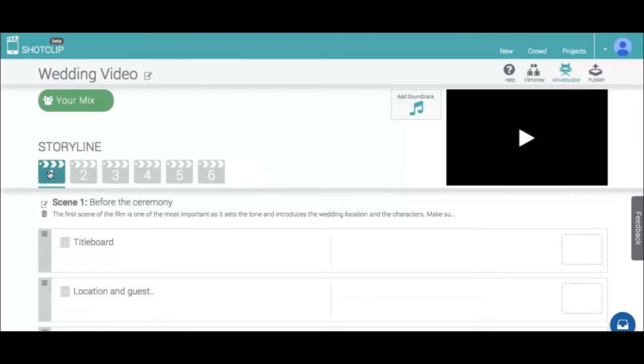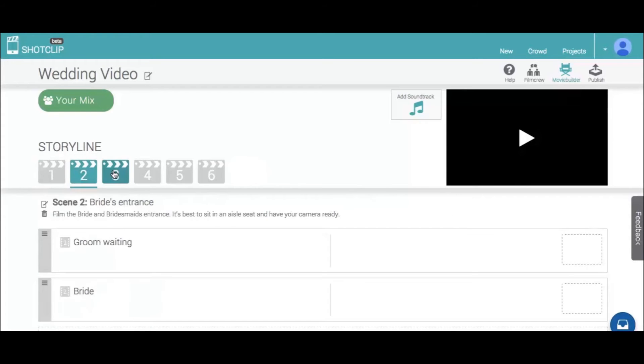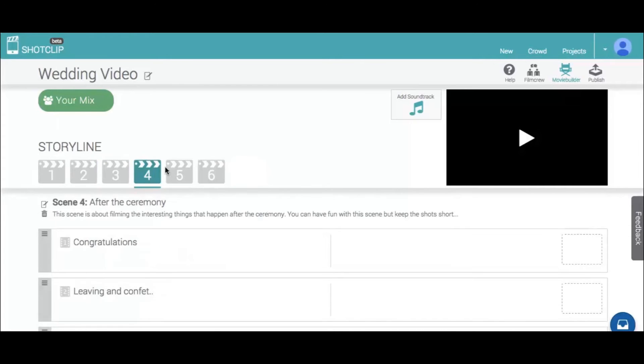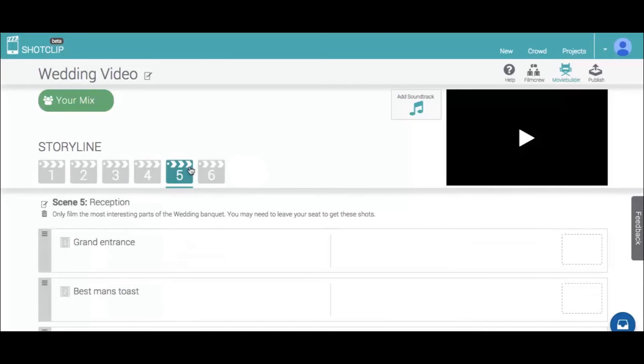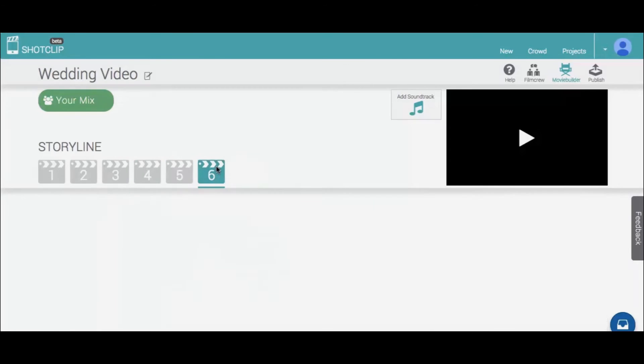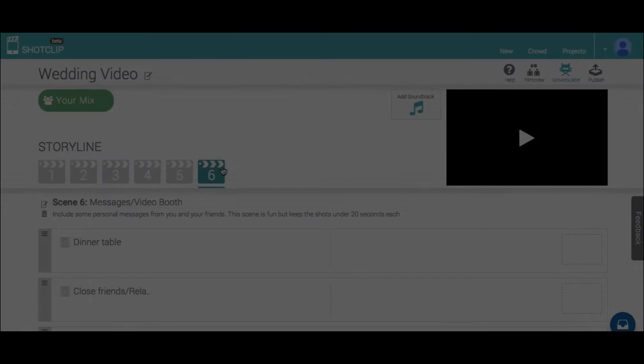The movie you're going to make is described in the storyline. The storyline is a list of scenes and shots that make up the movie. The storyline has been planned by the director and they want you to help make this movie.